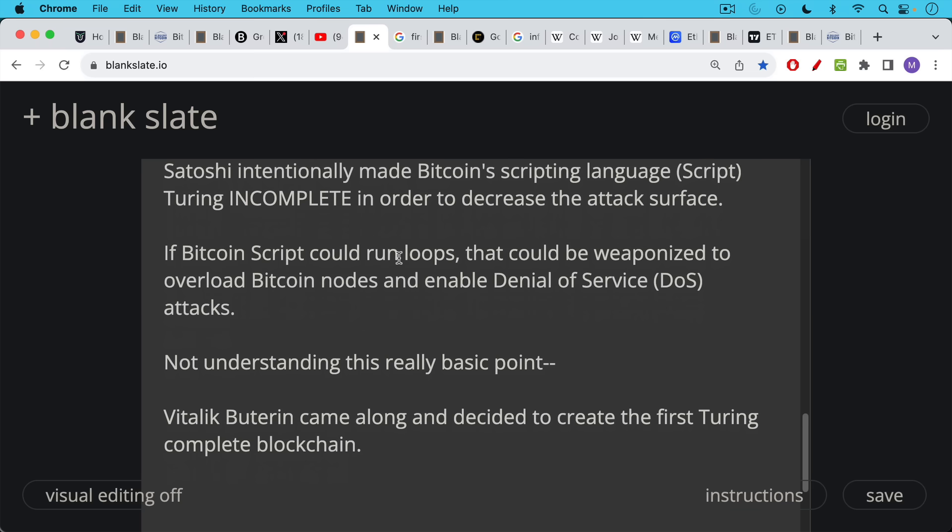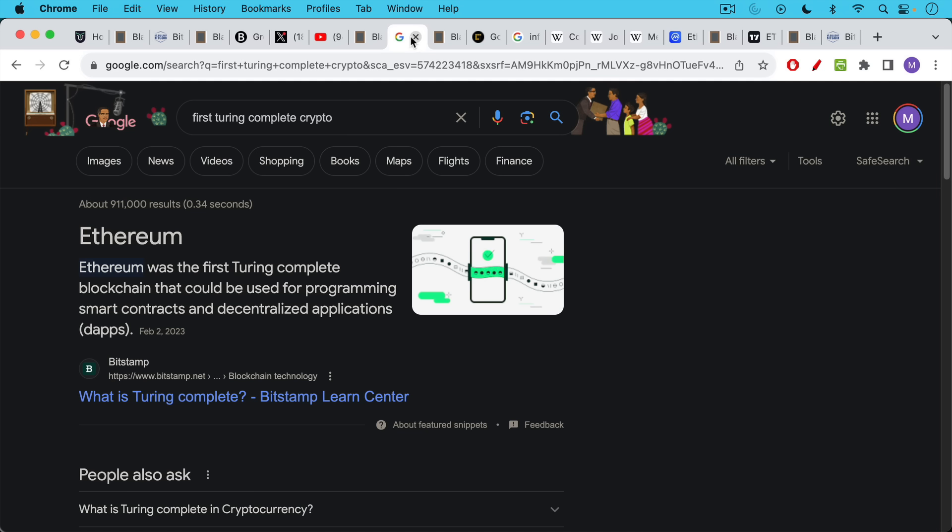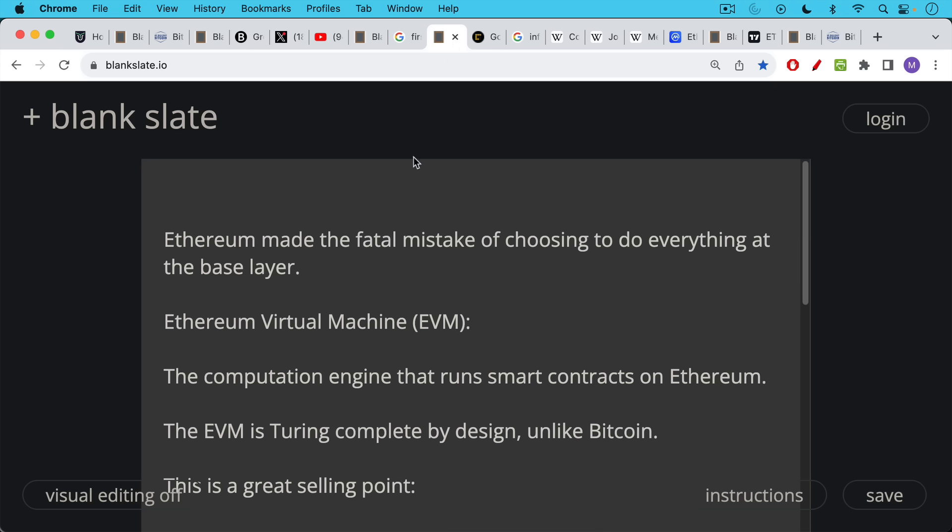He came along and decided to create the first Turing complete blockchain, which is Ethereum, the first Turing complete blockchain that can be used for programming smart contracts and decentralized applications, also known as dApps. But here's the thing. Ethereum made a fatal mistake by choosing to do everything at the base layer.